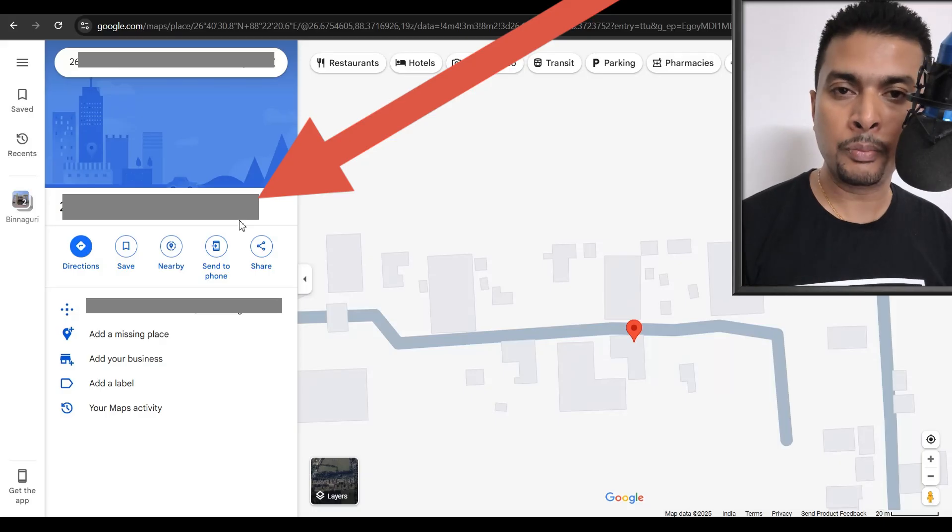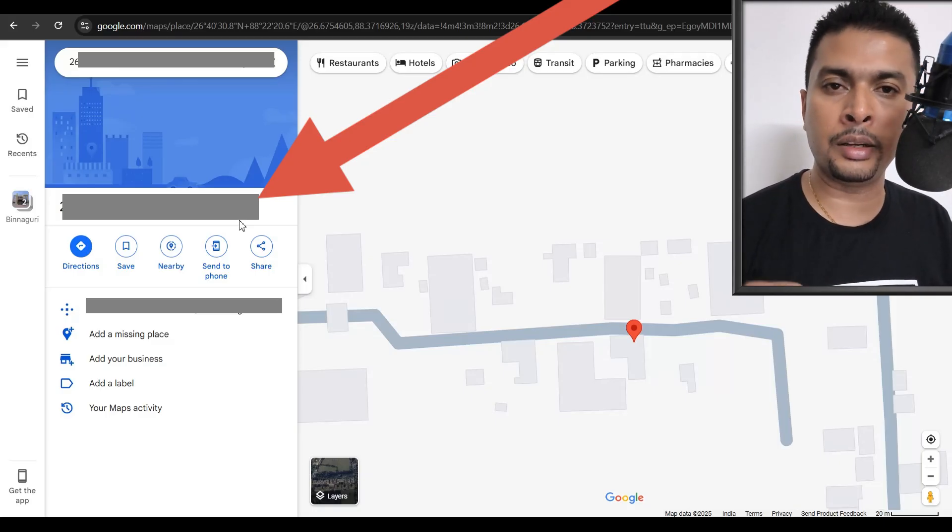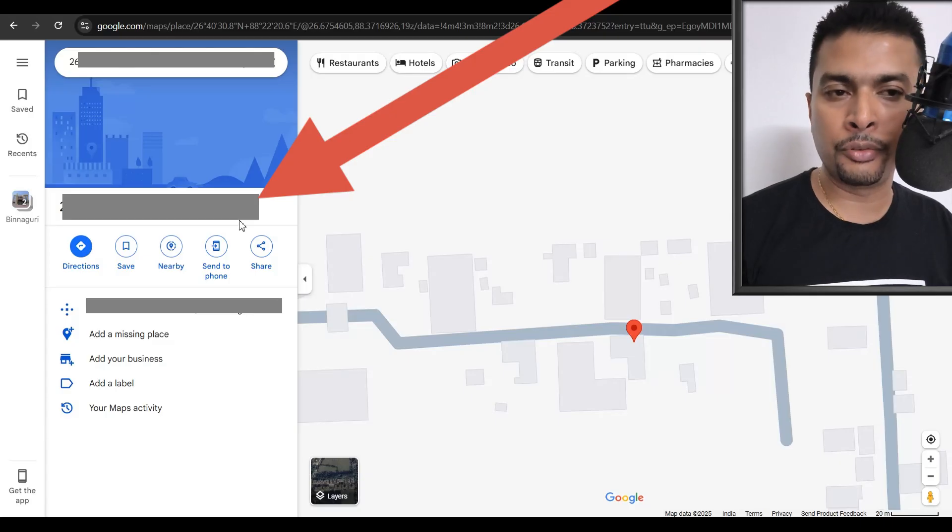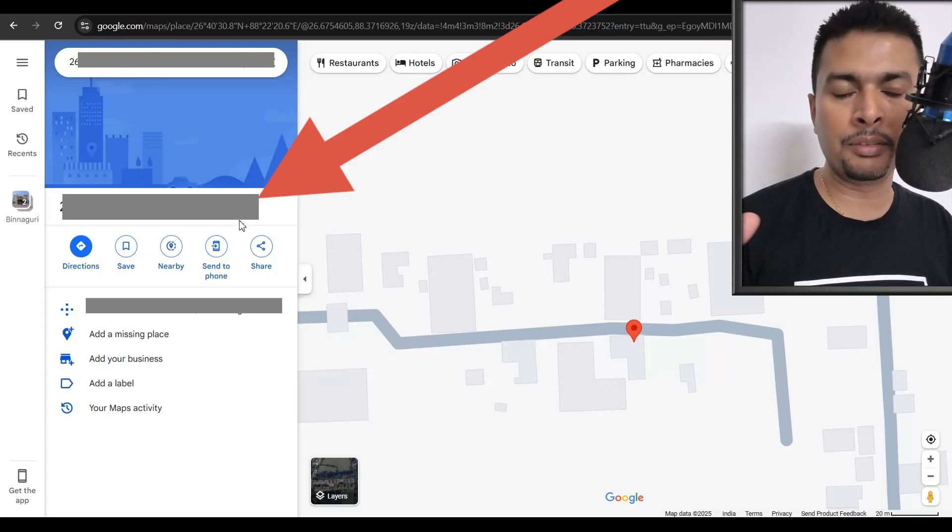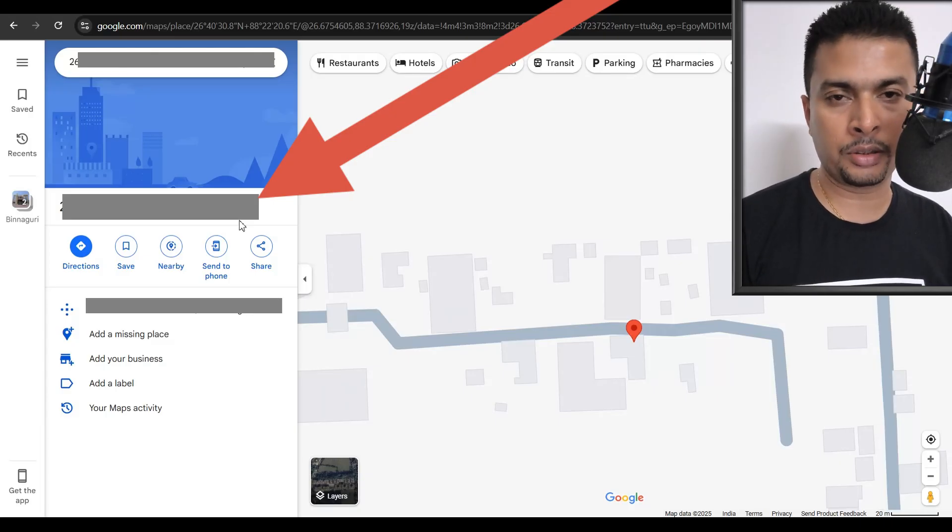This could be the live location of the phone. So you could immediately get to this location and try and get your phone back. Or if it is not there, it means that this was the last location.